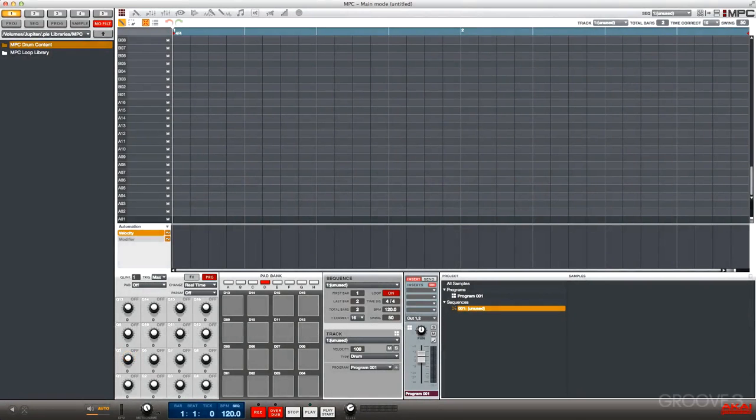Hey guys, my name is Scott Dugan, and in this video series, let's take a look at the KAIS MPC Renaissance, specifically the 1.7 update. This update is major.